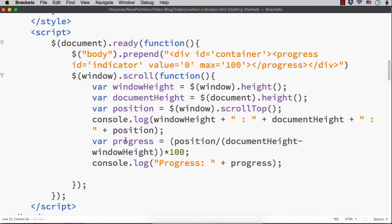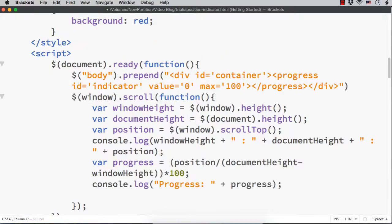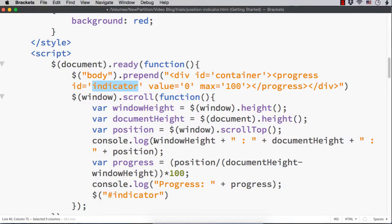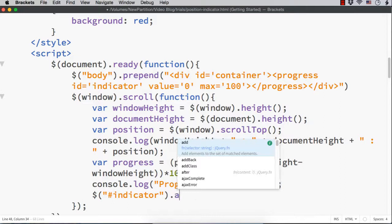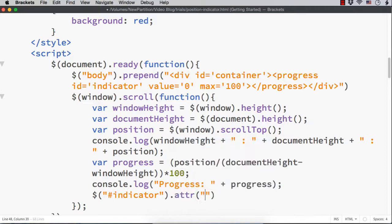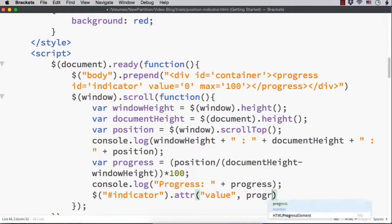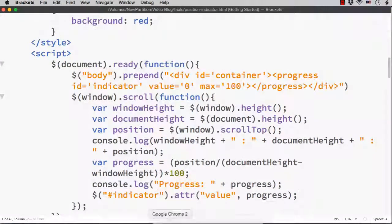Now we need to set the calculated scroll value as the value of our progress bar. I'll access the progress bar using its id — hash indicator — then call dot attr and set the value attribute to the variable progress. Let me save this and check the output.